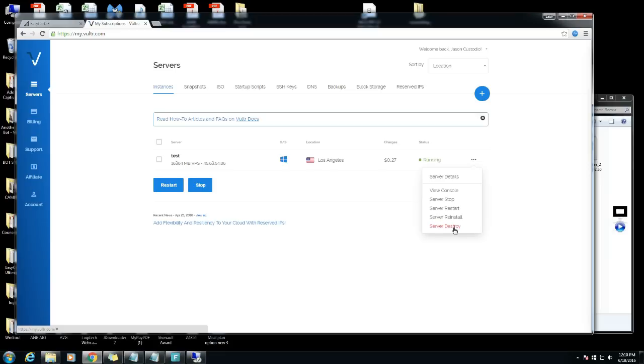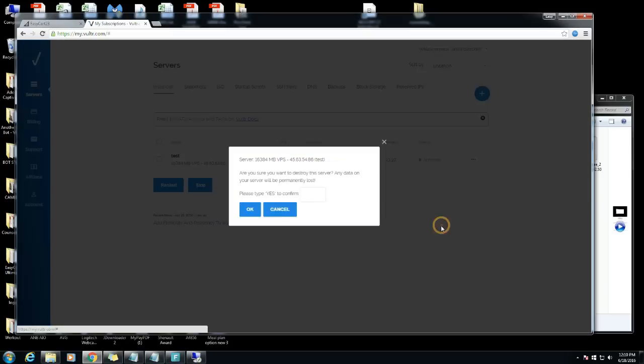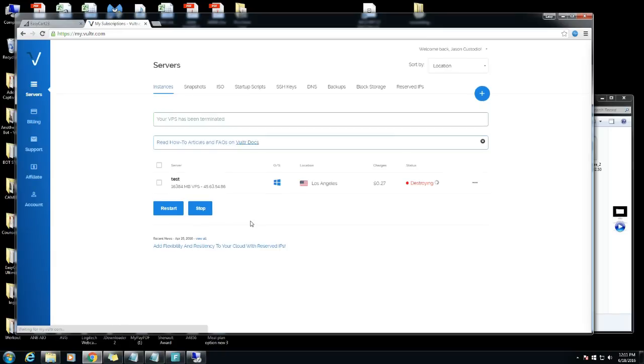Once again before you hit this make sure you deactivate your bots. If not you're gonna have a problem, you're gonna have to contact your bot developer and ask them to reset your activations. Server destroy, hit yes to confirm. It's destroying, this might take a minute or two.